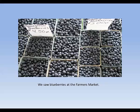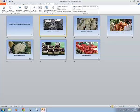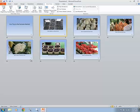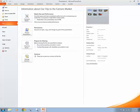We saw blueberries at the farmer's market. Pardon the audio there, a little bit of a hiss, but that's essentially how easy it is to narrate a PowerPoint and to make it even more useful.